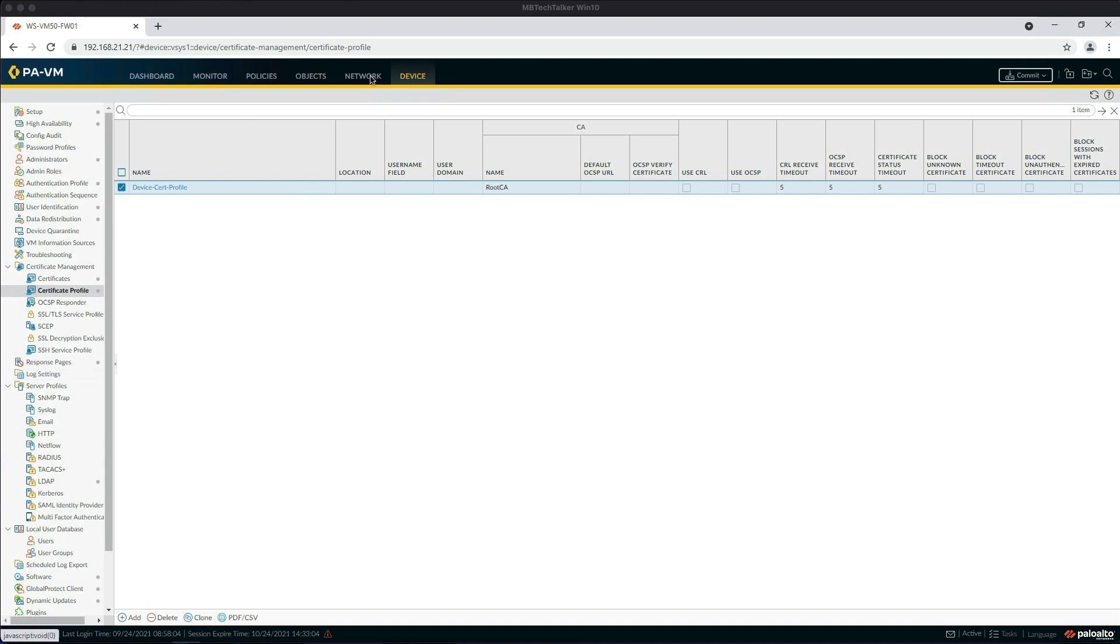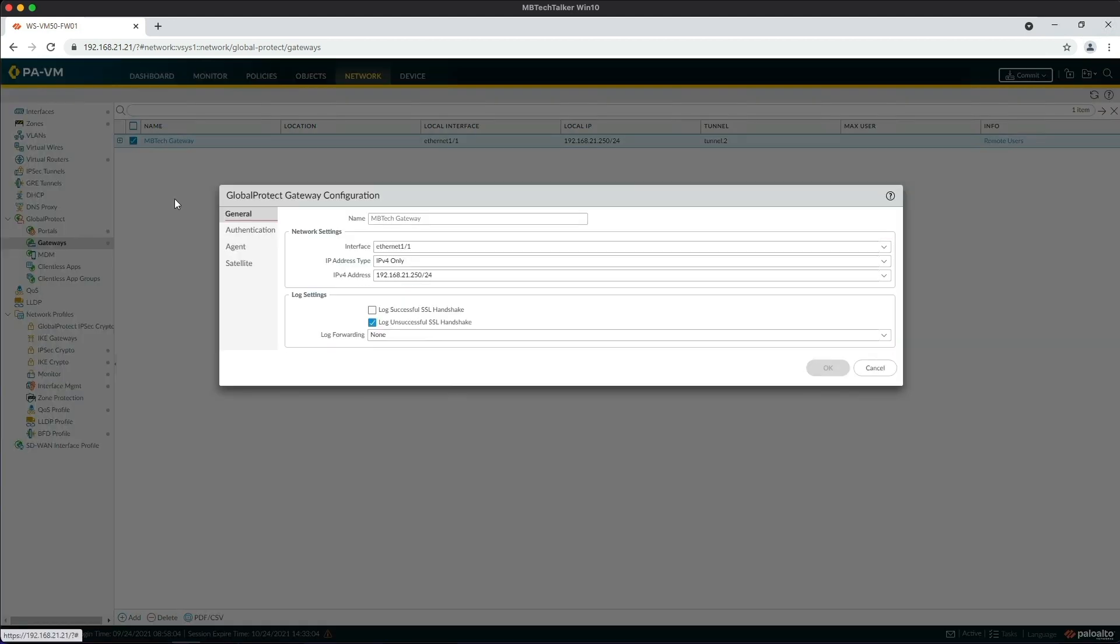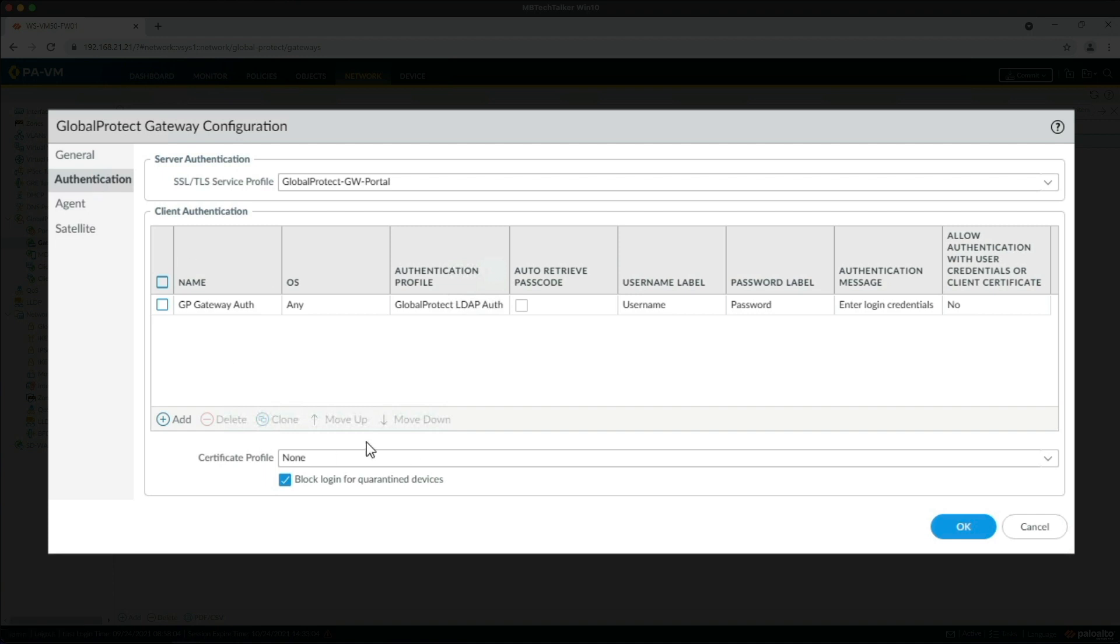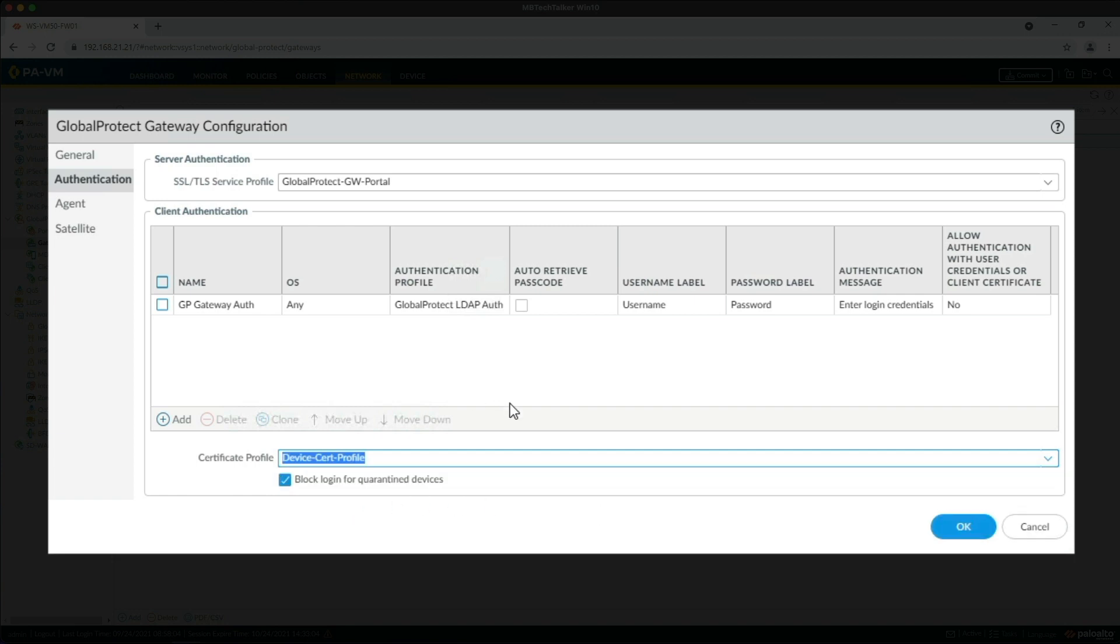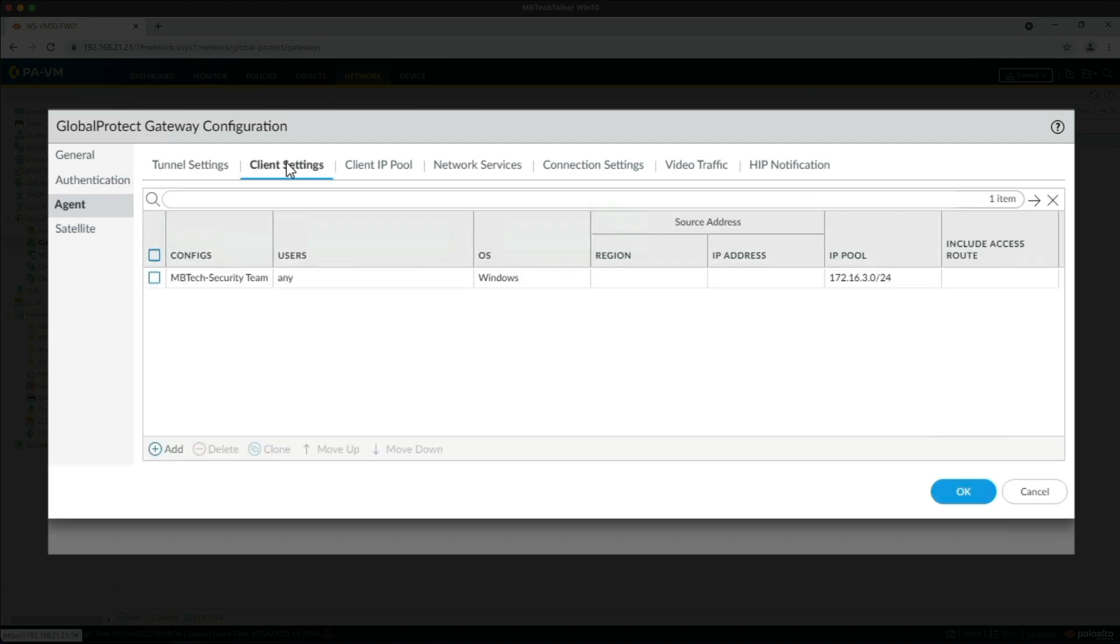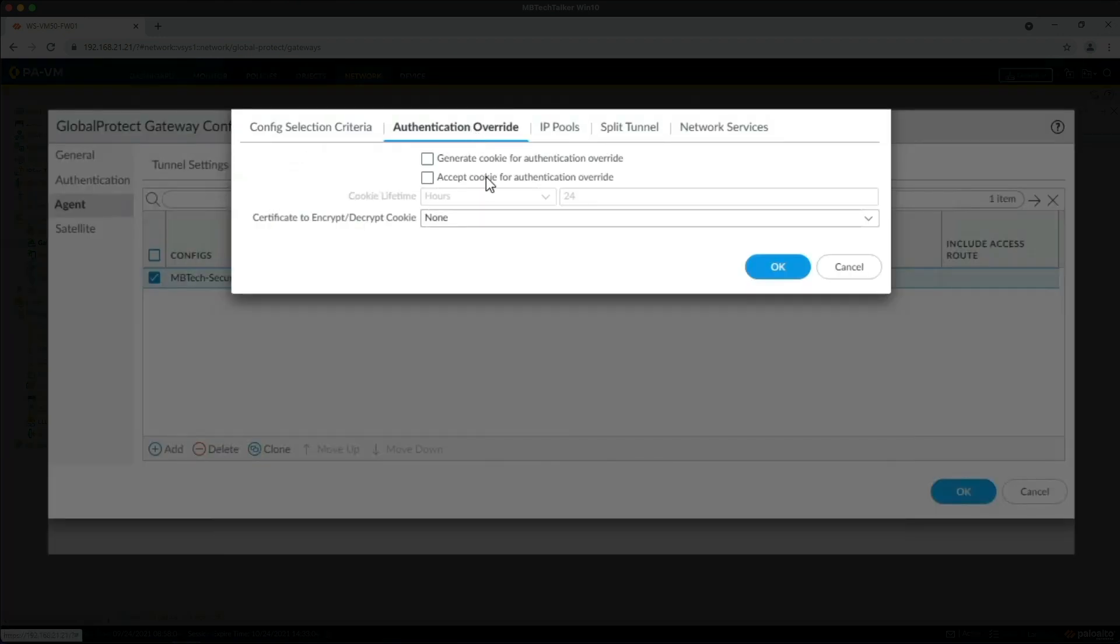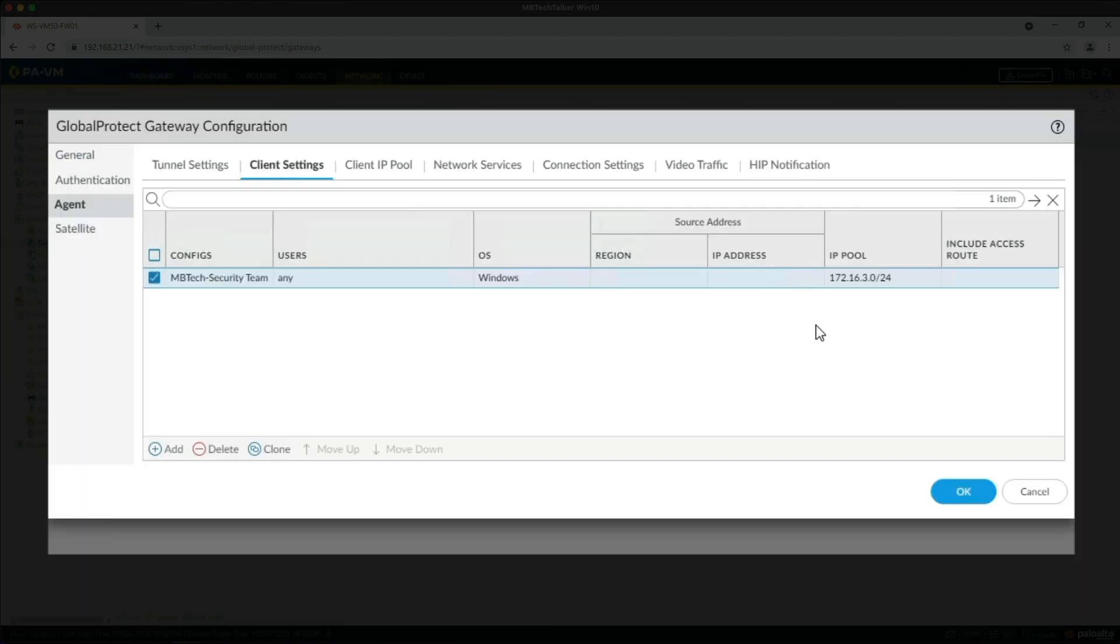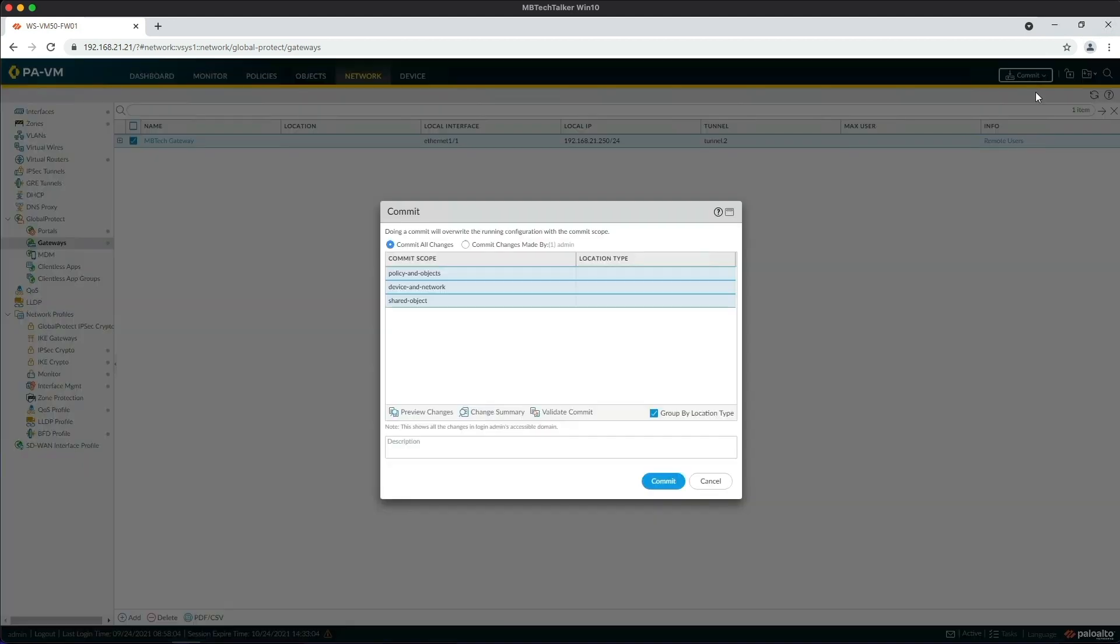Let's go back to the Network tab, under GlobalProtect to Gateways. We already have the MB Tech Gateway configured. We just need to change the gateway authentication settings so it can check the machine certificate to allow pre-logon to work. Let's open that and go to Authentication. At the bottom you see Certificate Profile - we need to change that to the profile we created a few moments ago. Then go to the Agent tab, click on Client Settings, click on the MB Tech Security Team, and enable both the authentication override settings like we did in the portal. Select the correct certificate - the existing GlobalProtect Gateway Portal certificate - click OK, OK, and commit the changes.